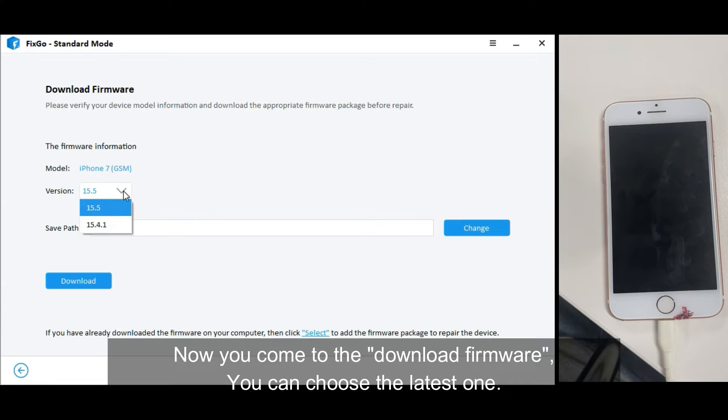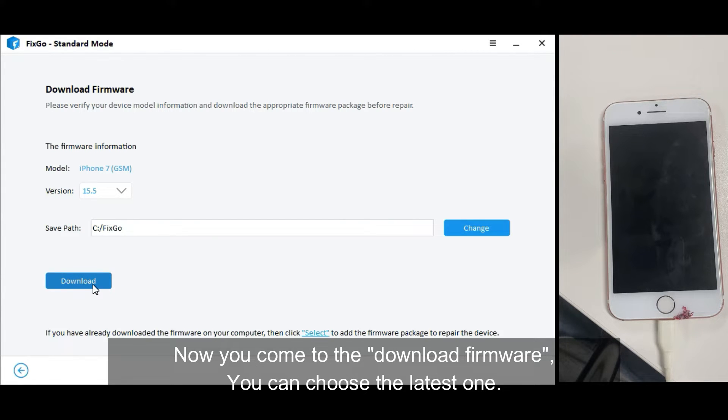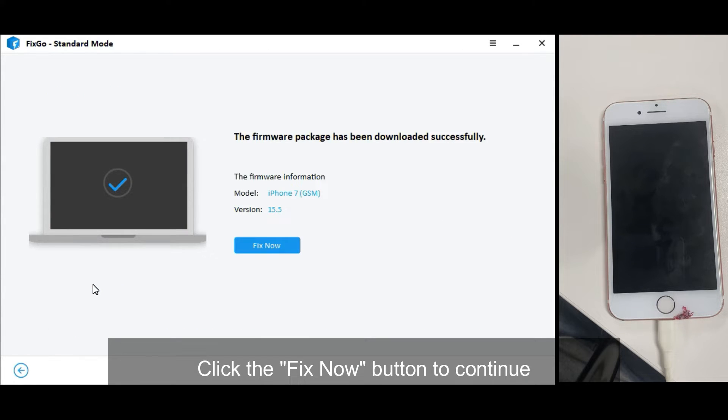Now you come to the download firmware. You can choose the latest one. Click the Fix Now button to continue.